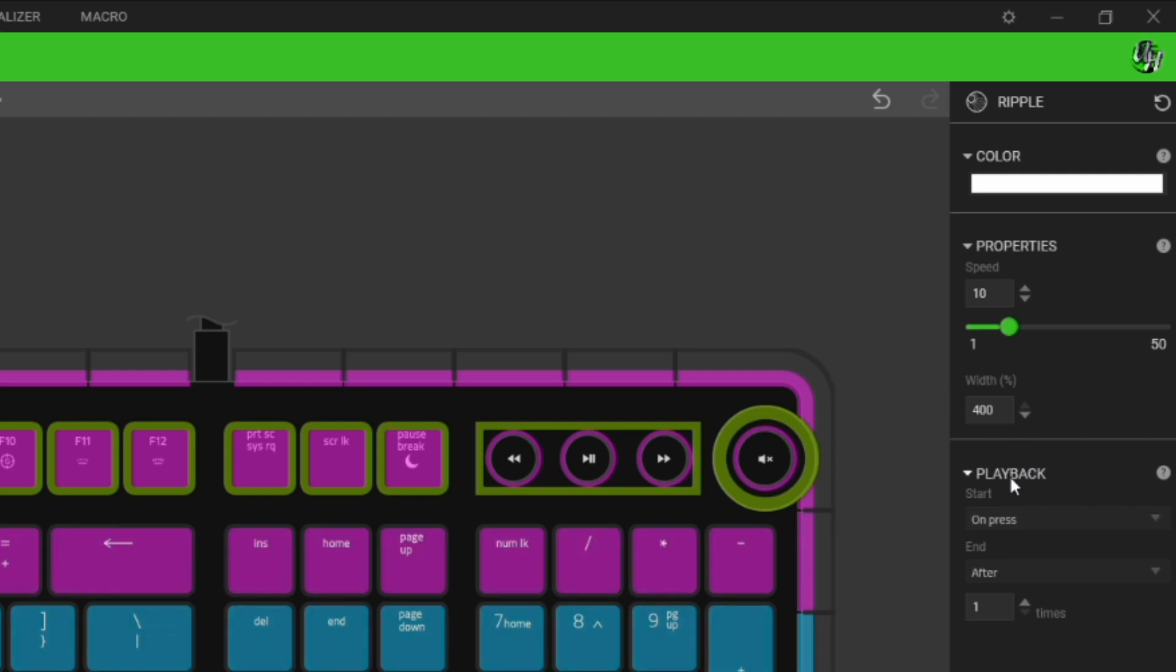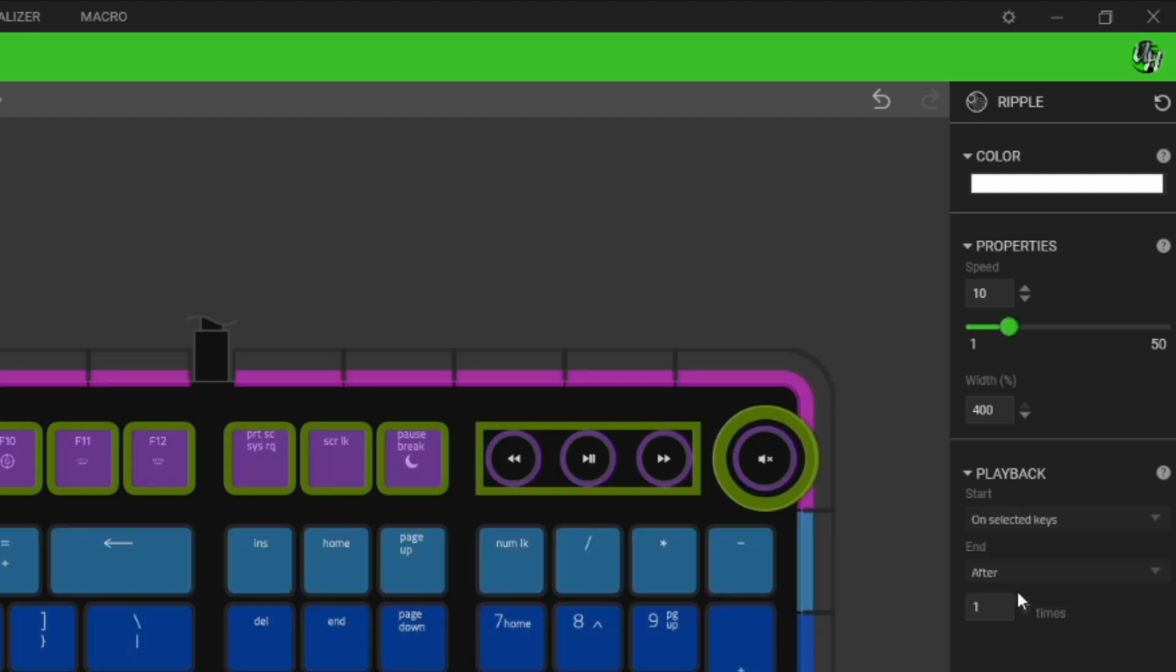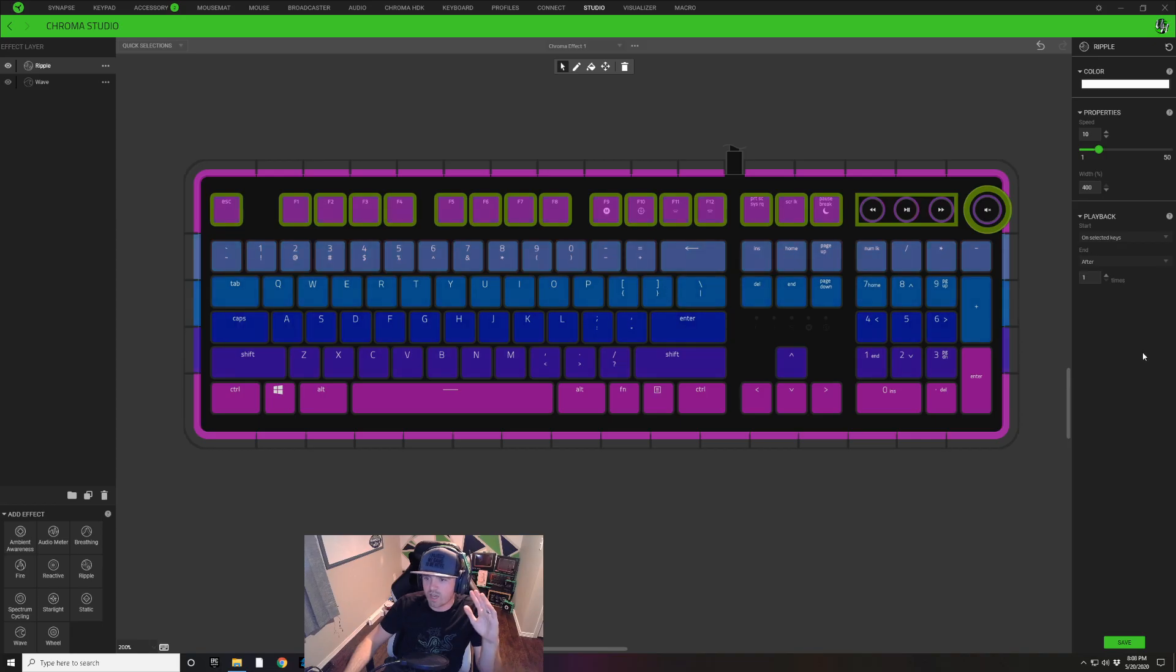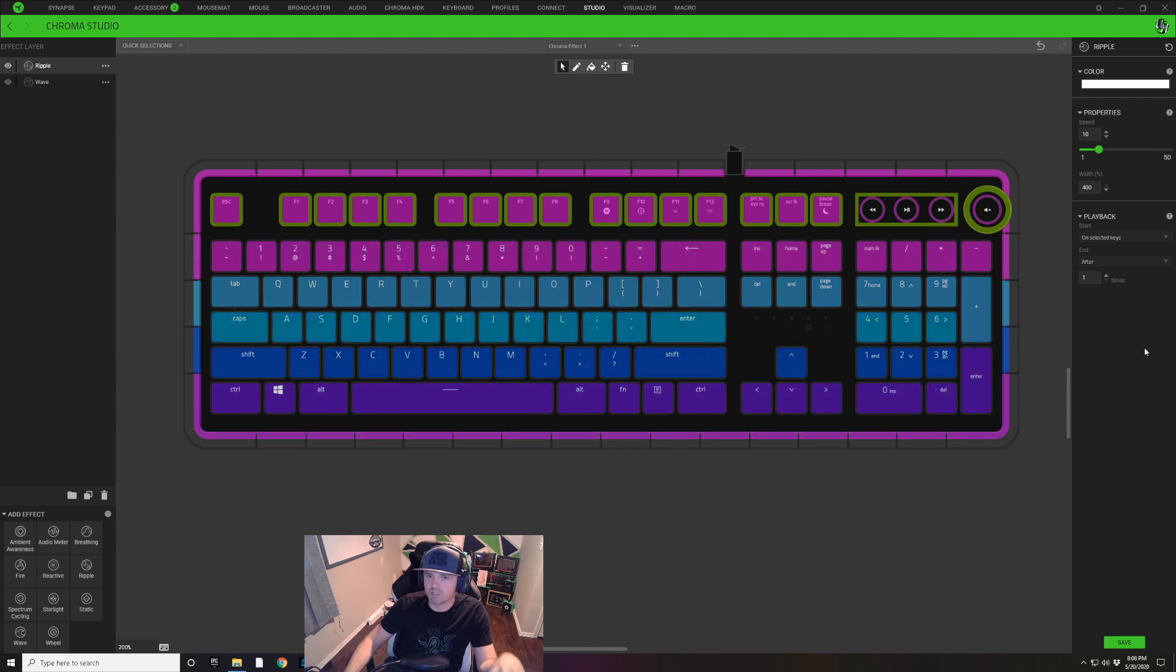I'm going to click off of that and I'm going to make my width percentage 400 percent just like this. I'm also going to go down under Playback and change it from On Press to On Selected Keys.